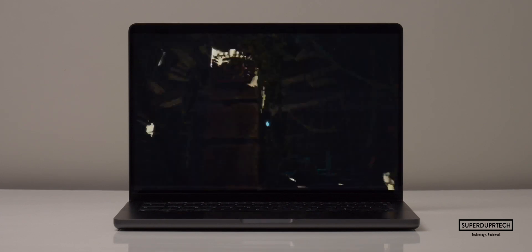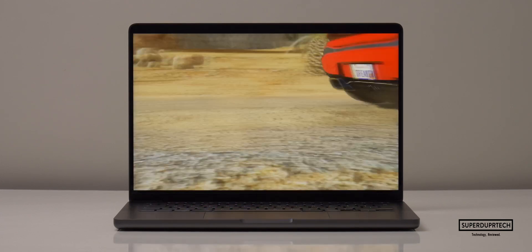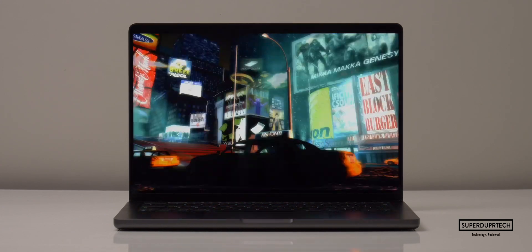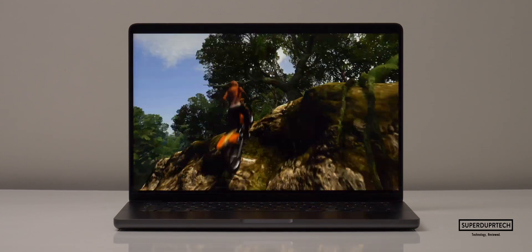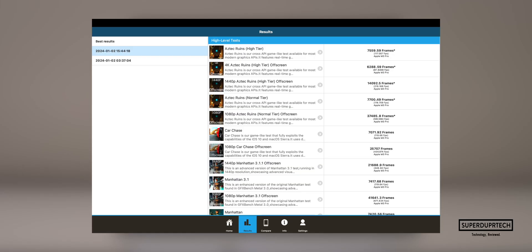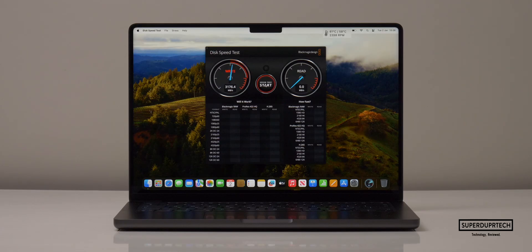I then ran GFX Bench Metal, which runs a number of different tests both on and off screen varying from higher to lower levels of intensity. The average I got for the higher-intensity tasks was 391.89 frames per second, and for the lower-intensity tasks I got 381.29 frames per second.